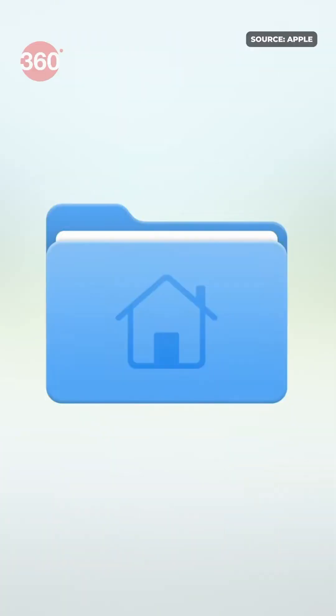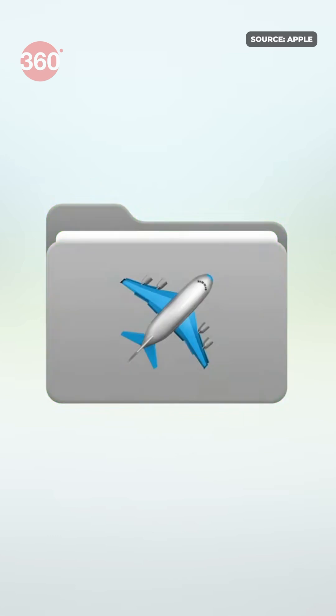You will also be able to change folder icon colors and even set emojis to them to completely theme out your Mac. Live Activities from your iPhone will also run on the Mac.